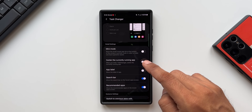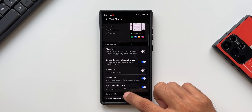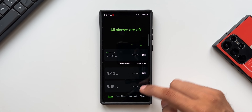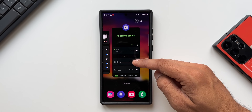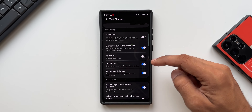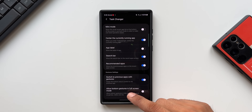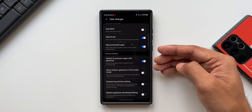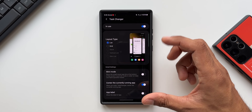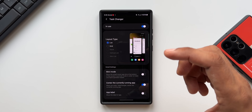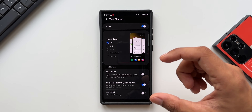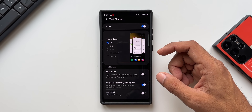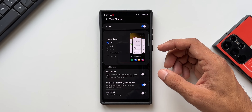We also have mini mode and the option to send to the currently running application — when you enable this, whichever application is currently running will go to the center page. As you can see, if I open the clock and go to the recent page, the currently running app will remain at the center. We also have recommended applications, switch to previous applications with gestures, and allow bottom gesture in full screen. This is a module which you must check out as it allows you to customize your home screen, the recent application layout, and a lot of other things.